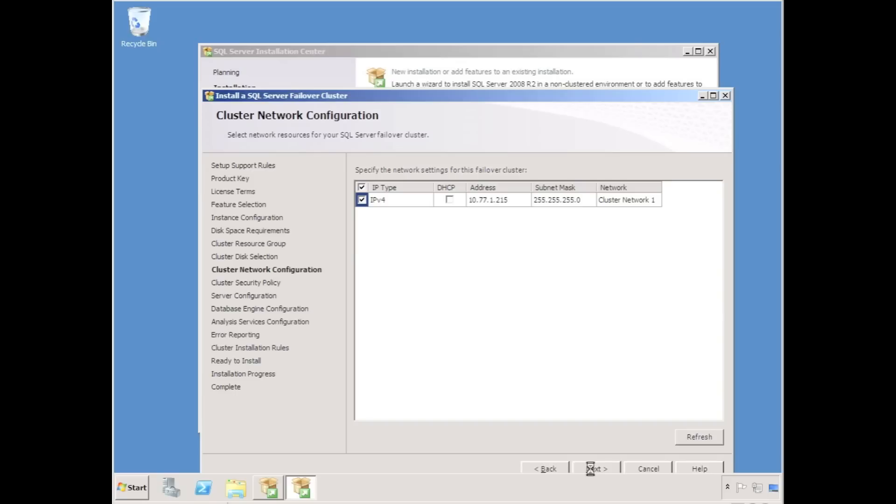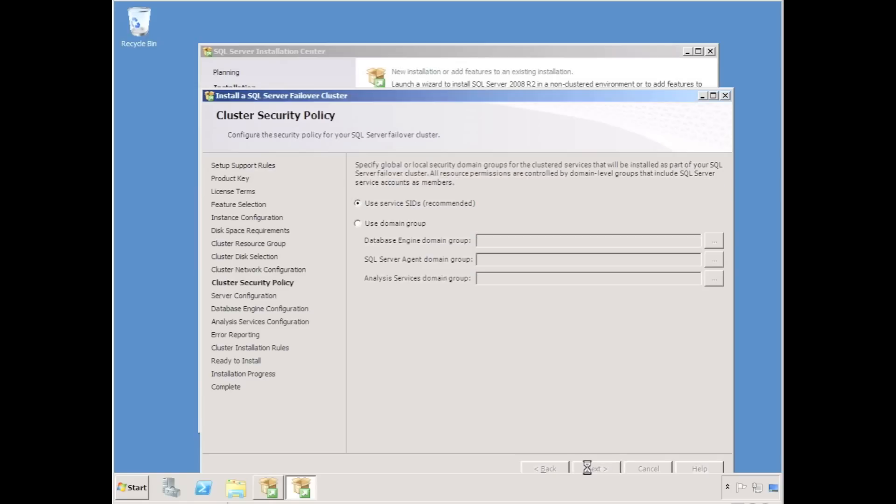I'm going to specify an IP address. On my local subnet, I could use DHCP, but I'm going to use a specified fixed IP address.